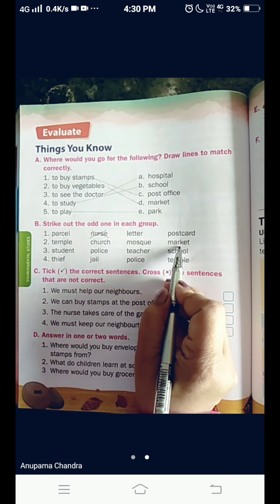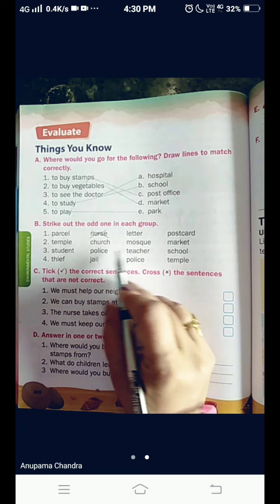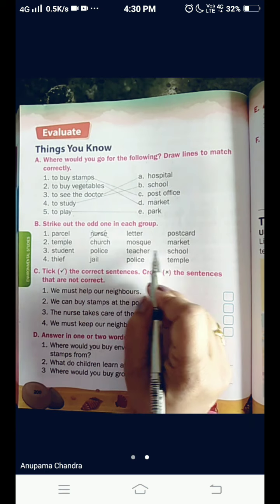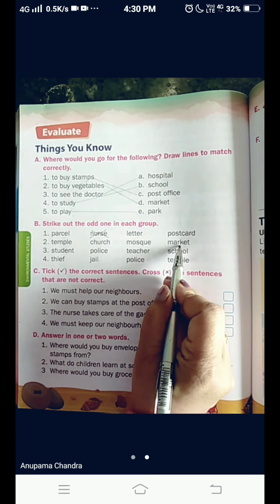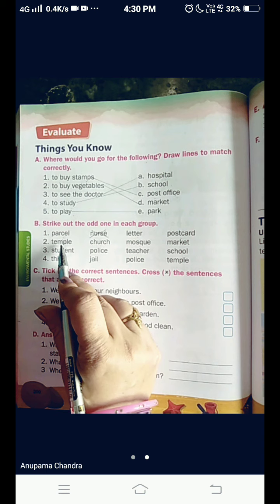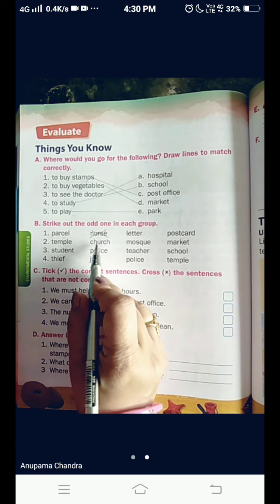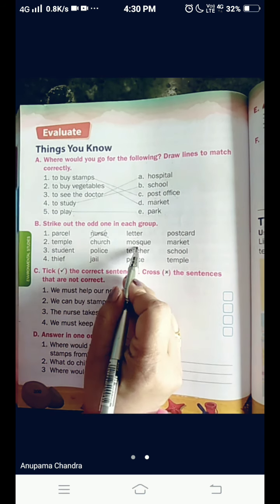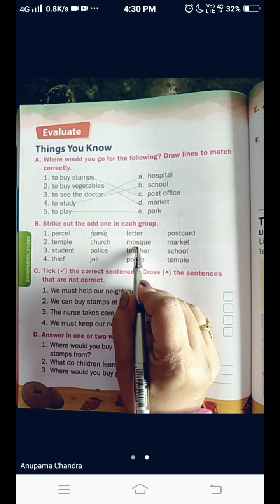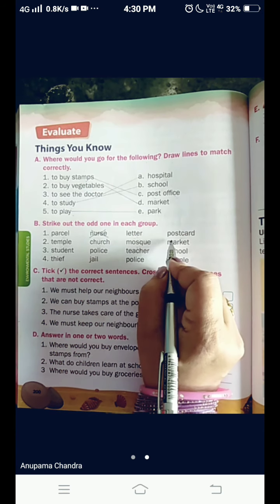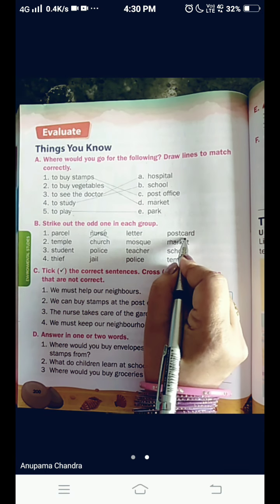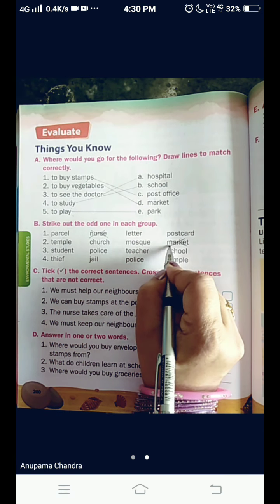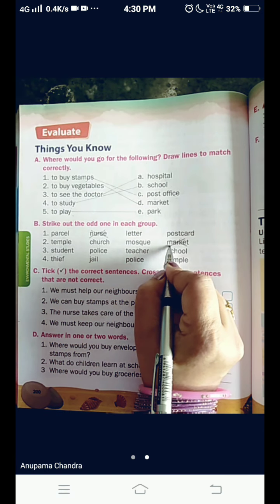Now, the next group. The odd one here can be market. Because the other words — temple, church, and mosque — are places of worship. And market is not a place of worship. So, we are going to strike it out.